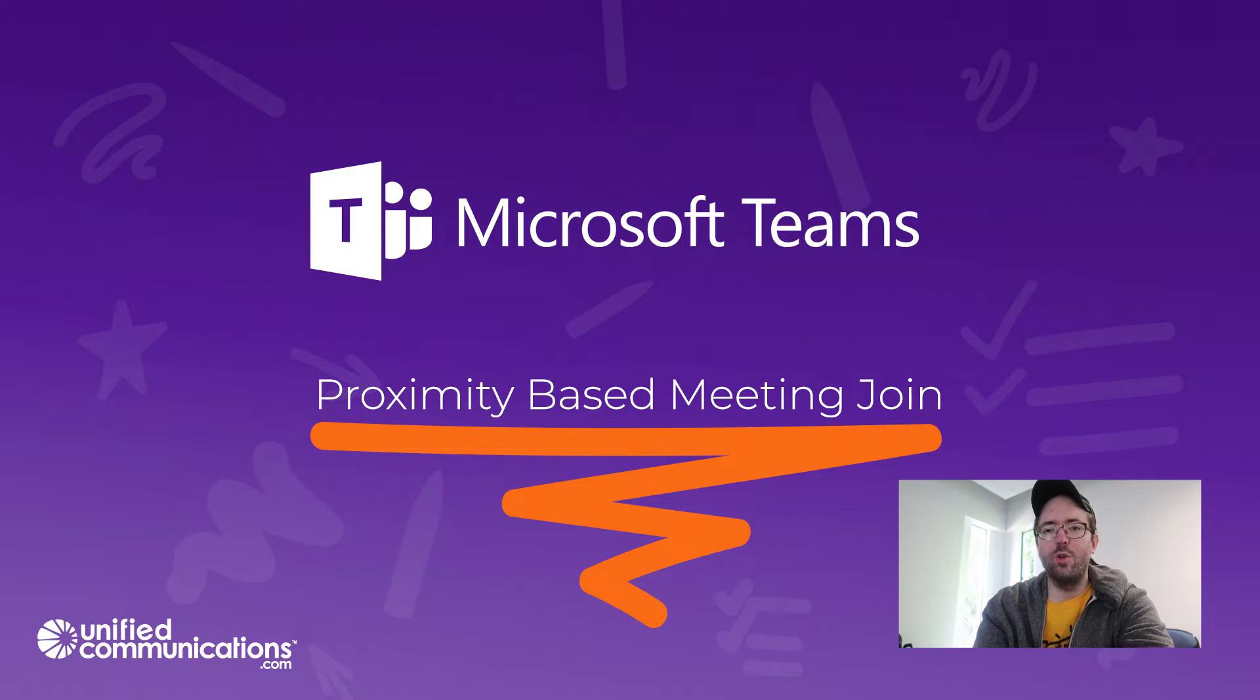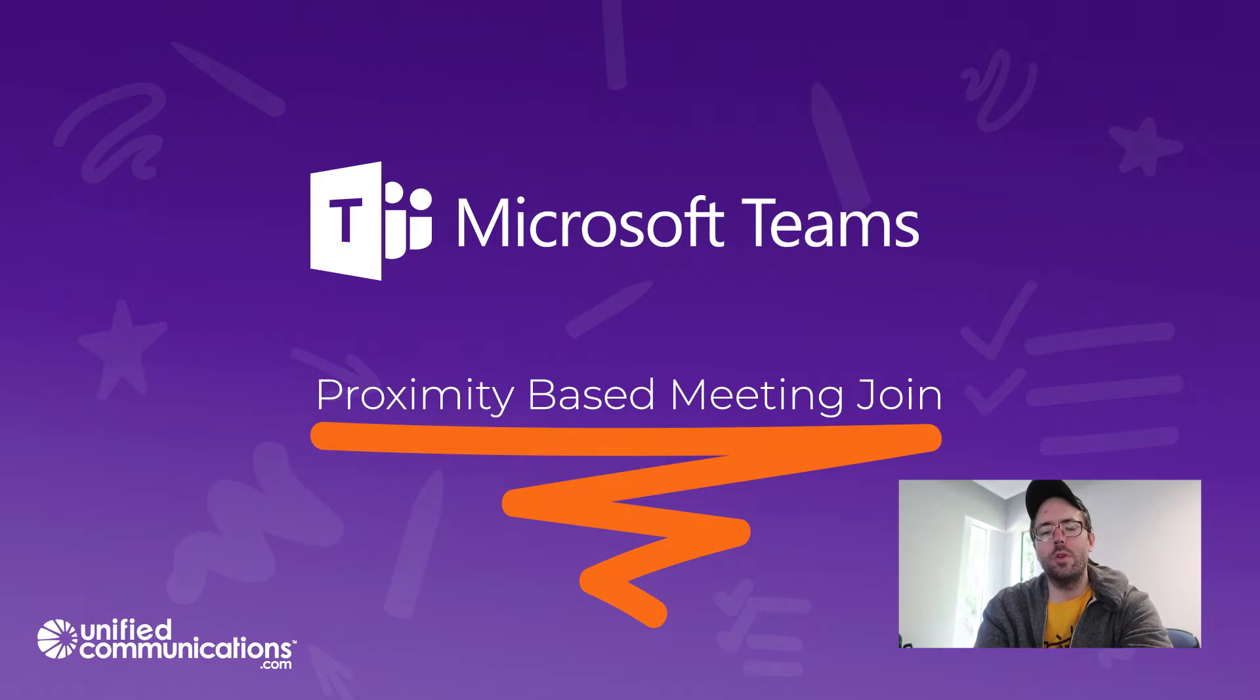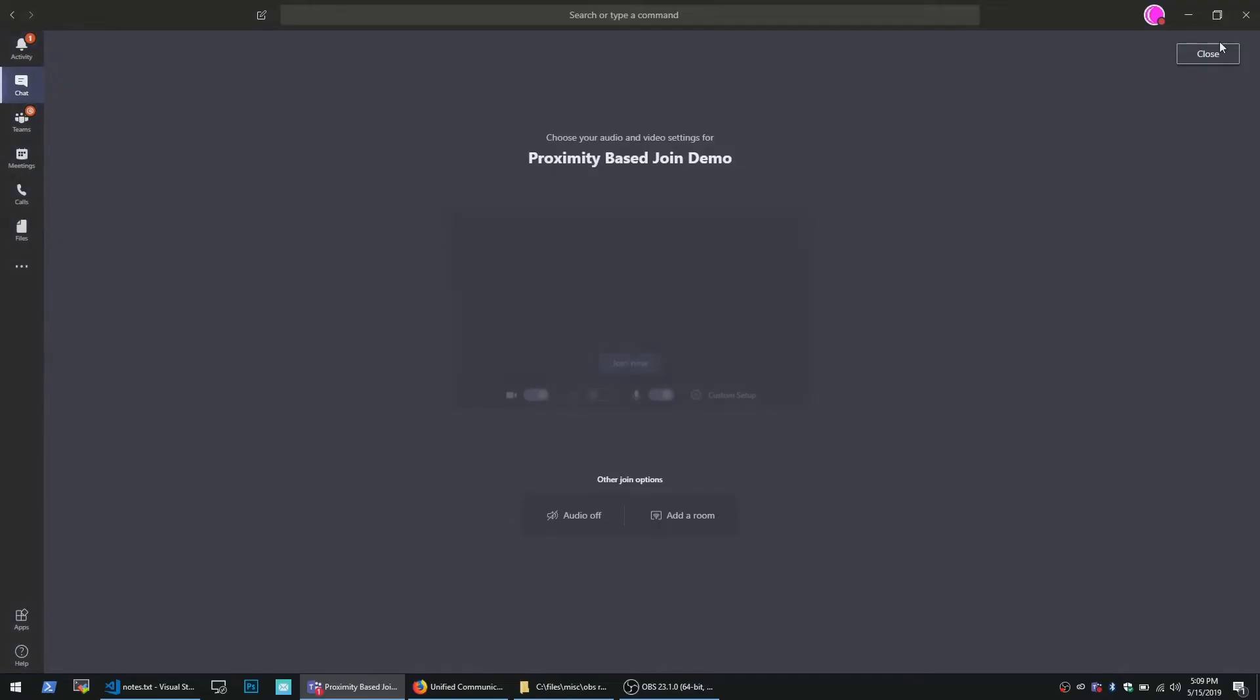Okay, so that's pretty cool. If Bluetooth is not enabled in your environment, there's also an option to search for rooms instead of having it suggested to you. And it's the same experience.